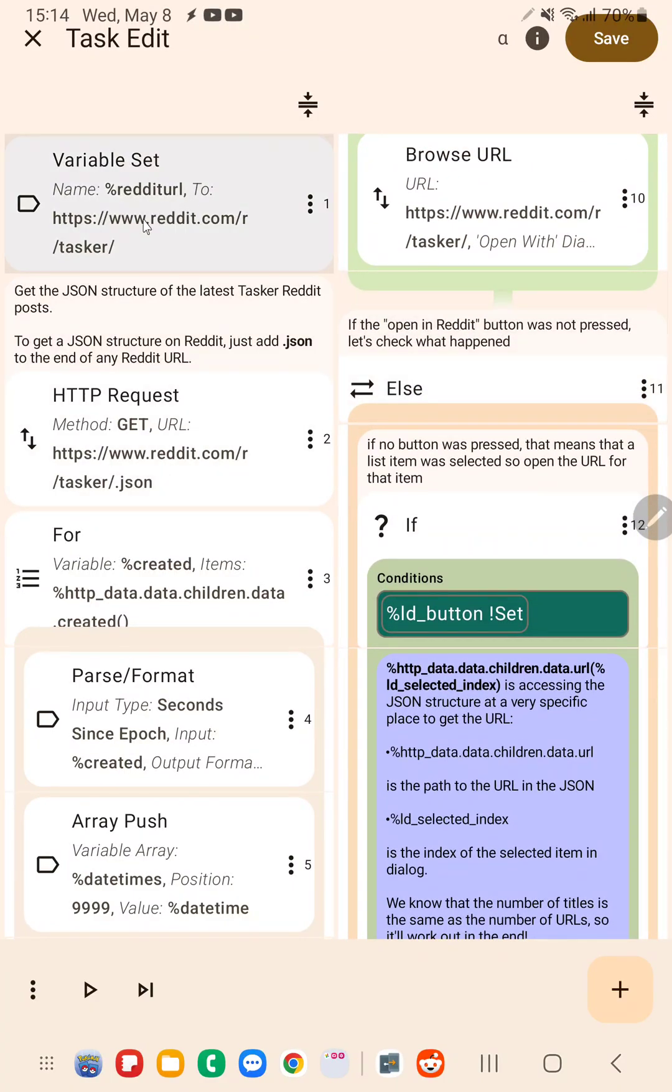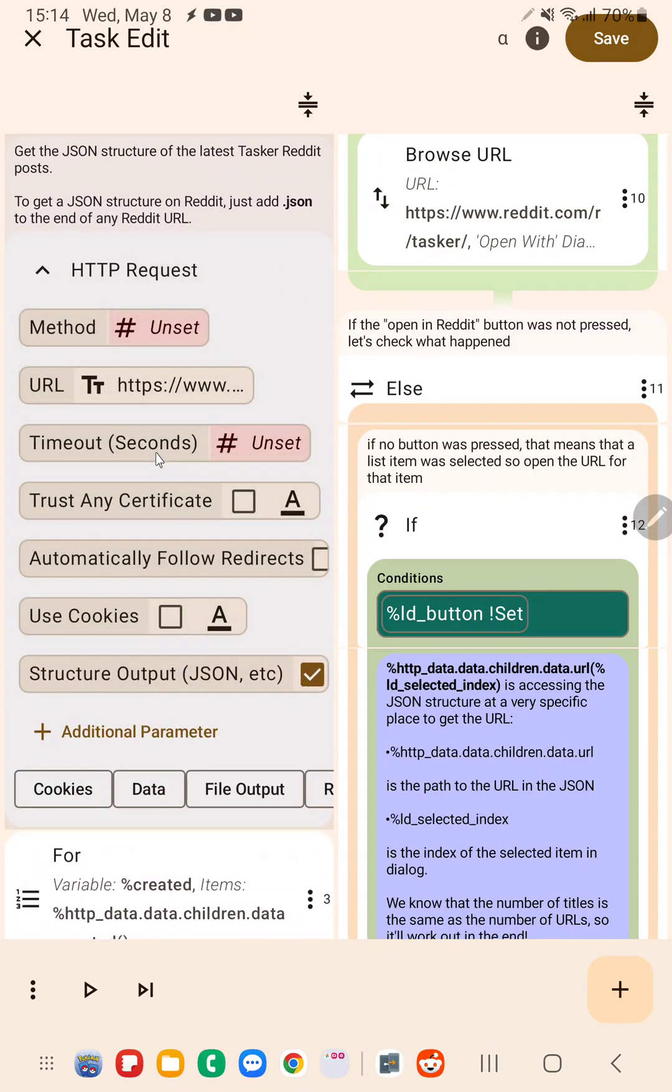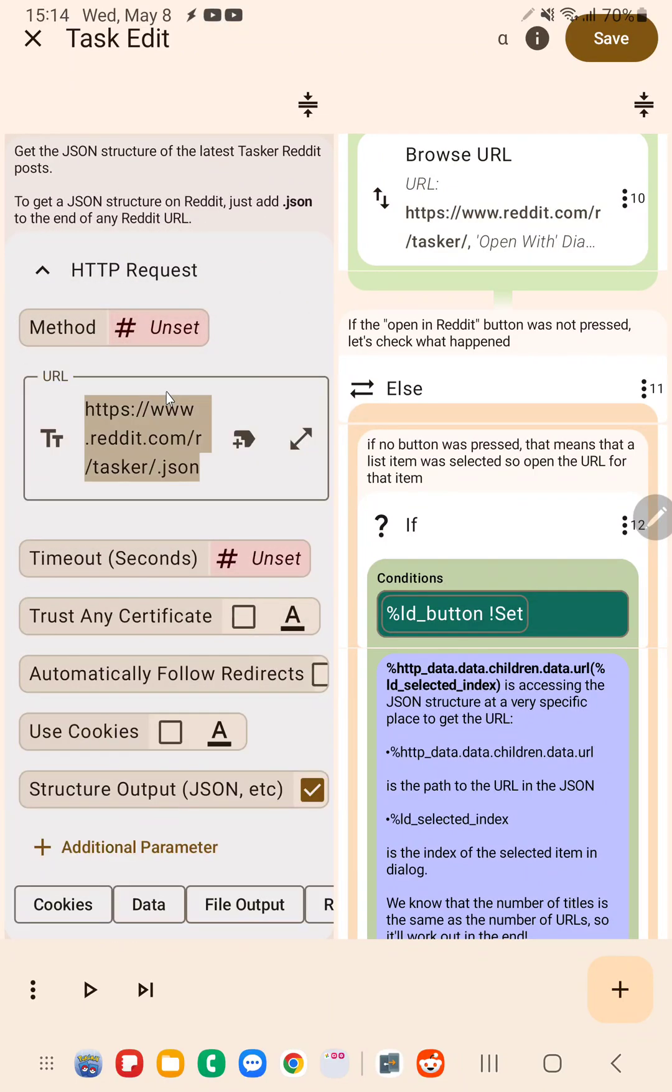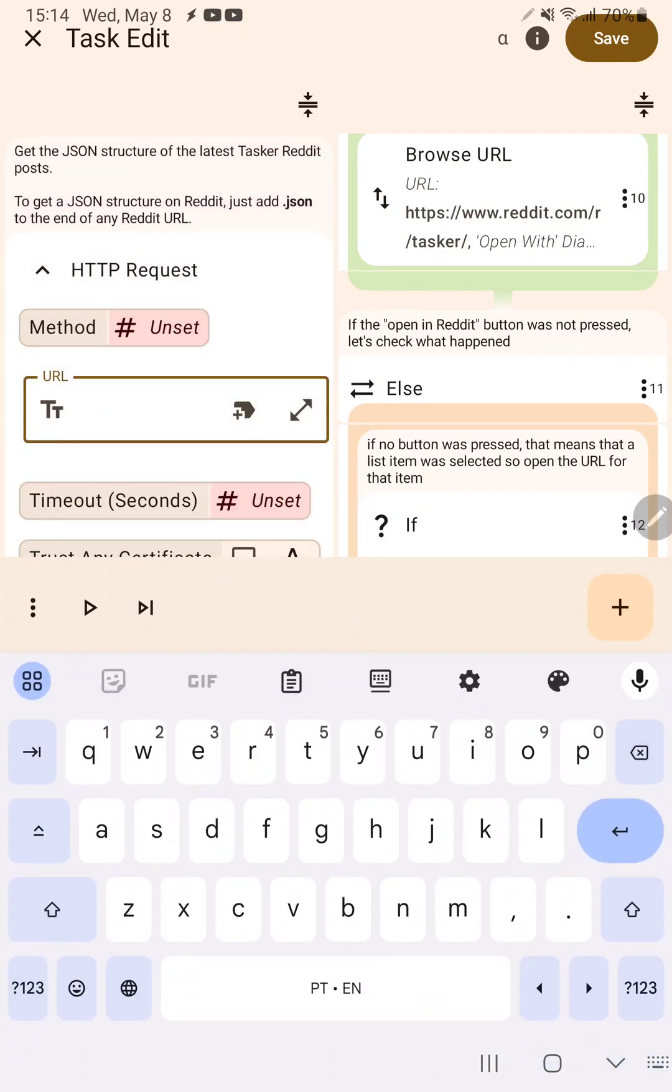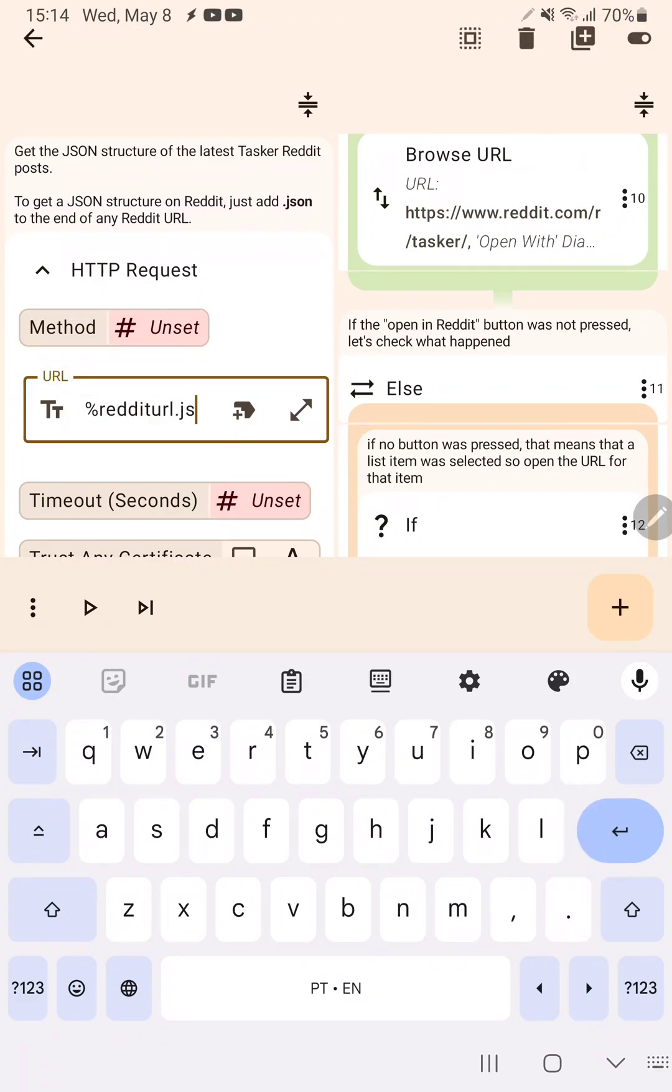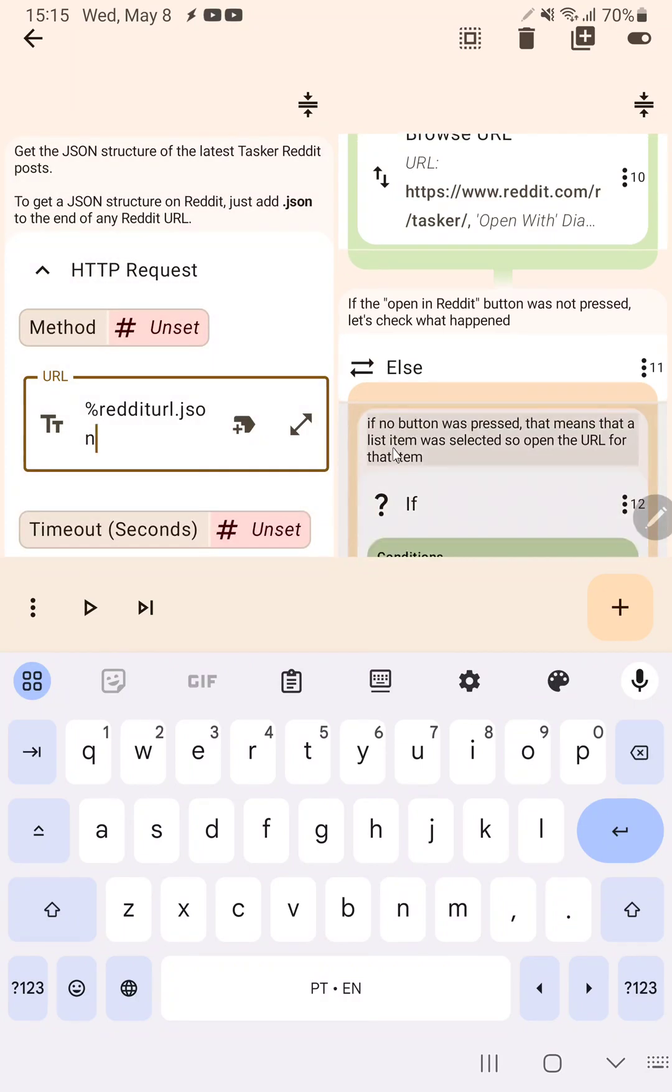For example, I want to use this variable here, reddit URL, on this action here, action number two. So I go in here and in URL I go redditurl.json.